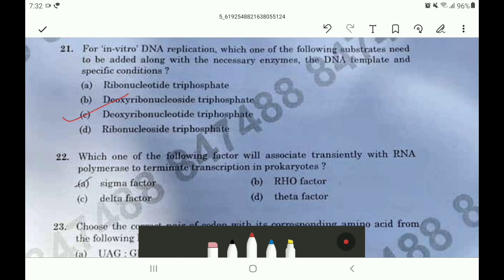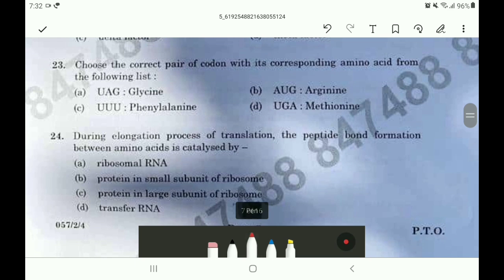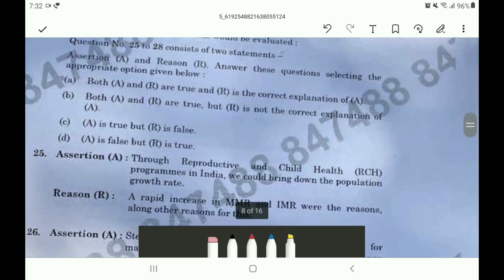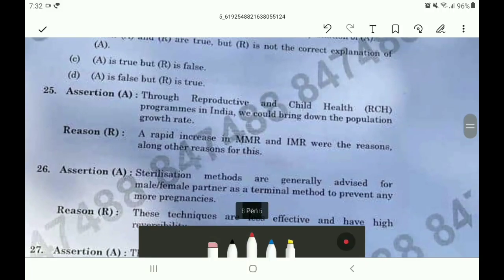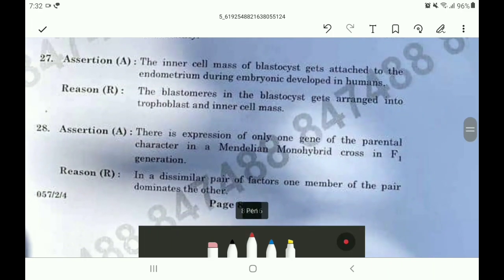For question 22 the answer is option B. For question 23 the answer is option C. For question 24 the answer is option A. In Section B, for question 25 the correct answer is option A. For question 26 the correct option is option C. For question 27 the correct option is option A.